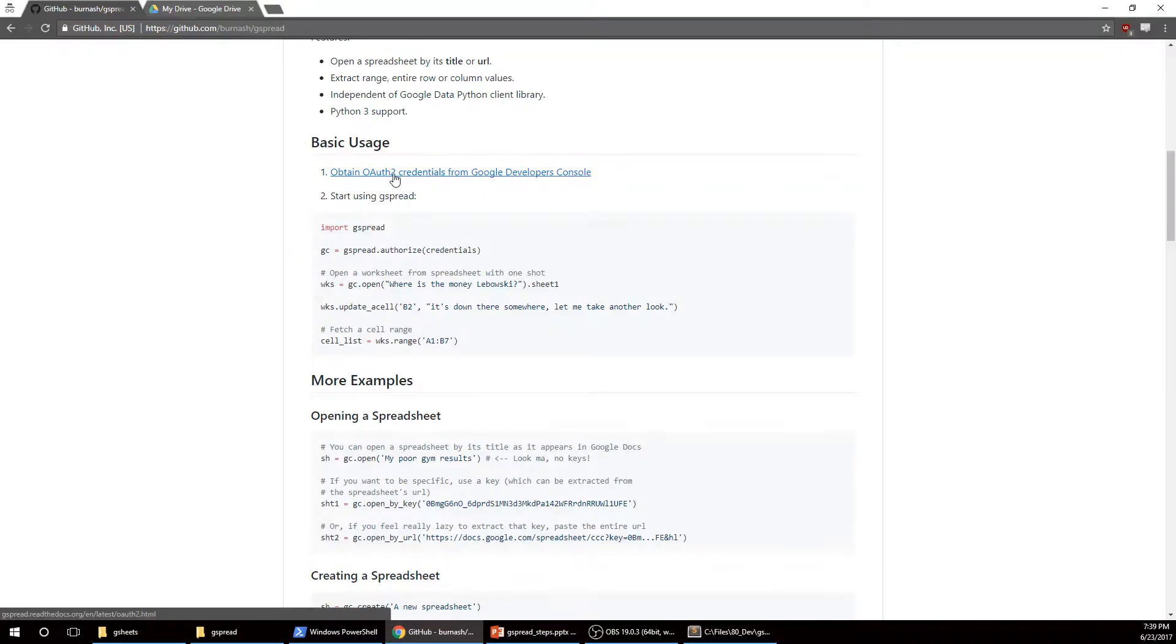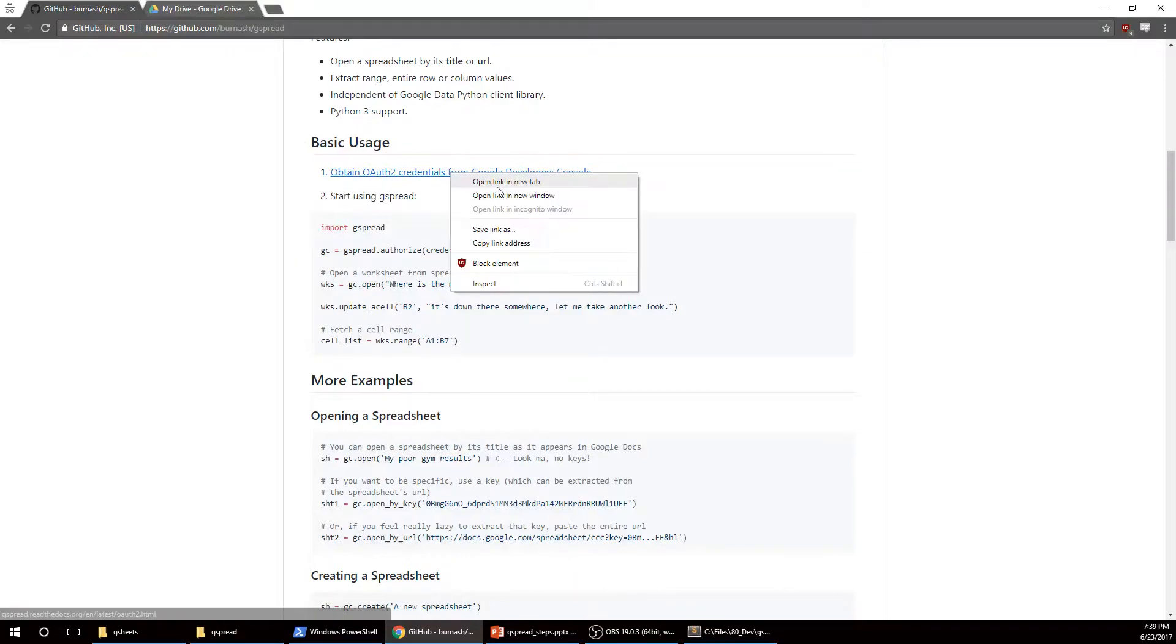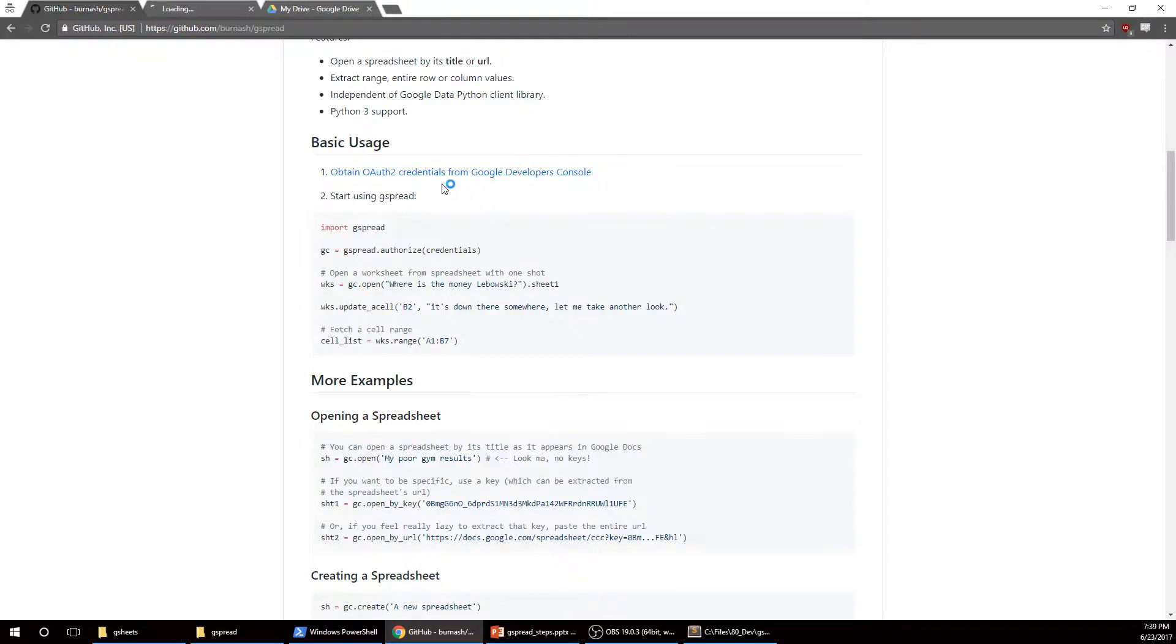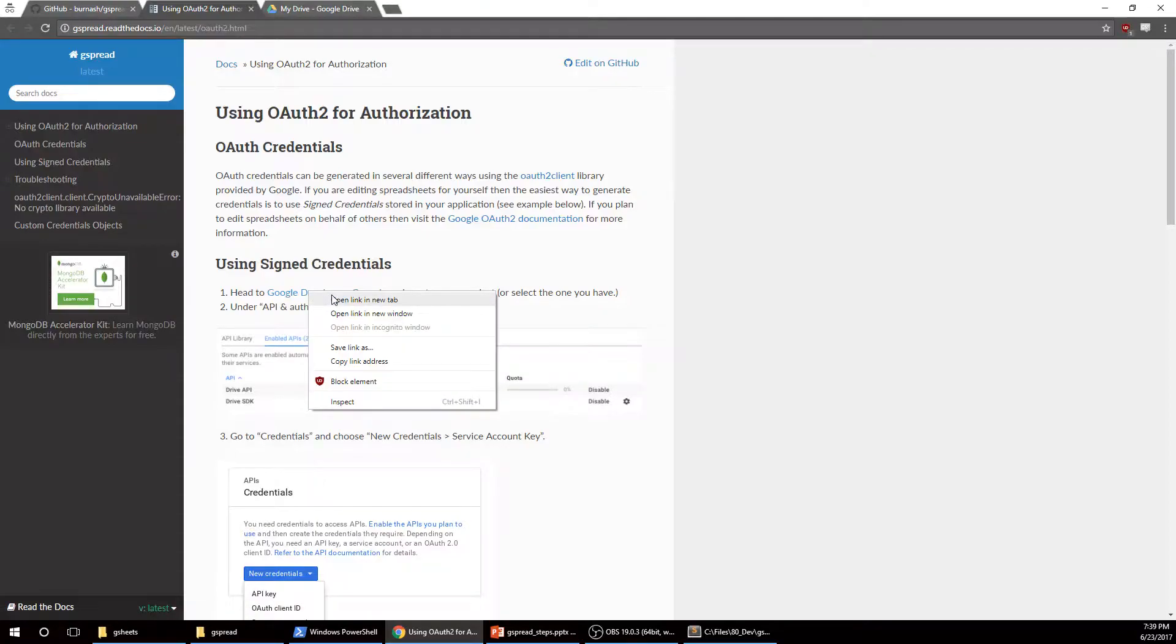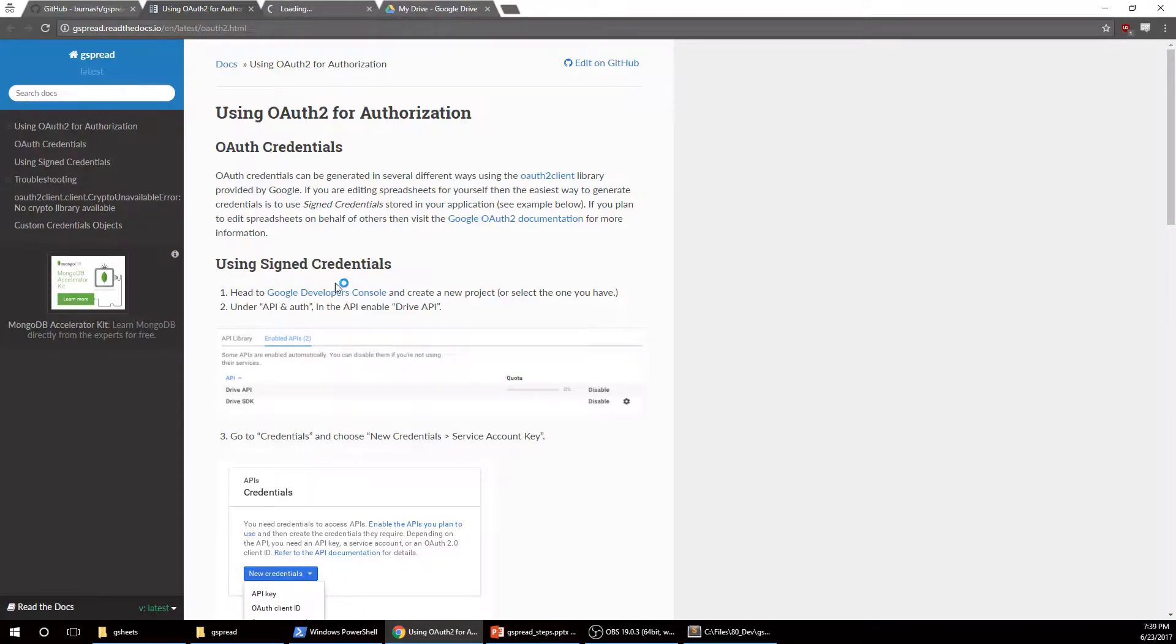So the first thing you need to do is obtain OAuth2 credentials from the Google Developers console. So we're going to open that in a new tab. And then it's going to send you down the rabbit hole even further.